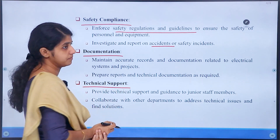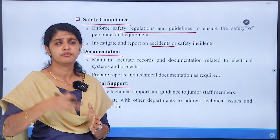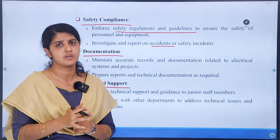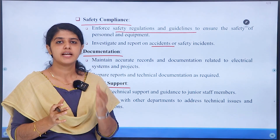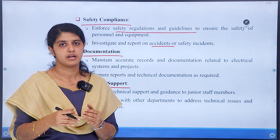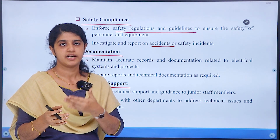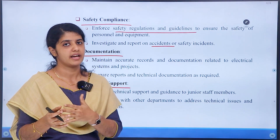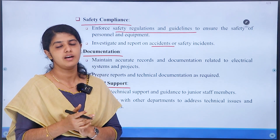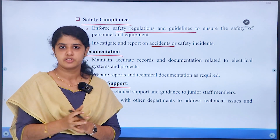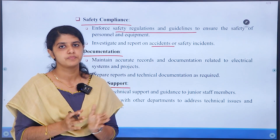Then, technical support. If you have junior staff — overseers and linemen — you can send instructions and guidelines and direct them in the field. That is why they have technical support from the sub-engineer.